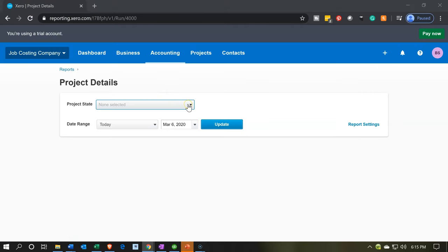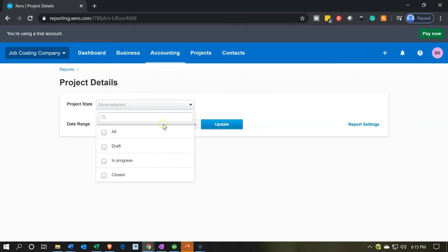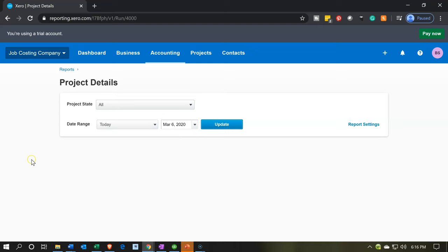Now we have the status filter up top, so we can see all reports, or filter to those in draft, in progress, or closed. This is a great feature to be able to toggle between these items. Right now they're all in progress, so I'm just going to choose All. We will have a closed report later and can do some toggling between these types.